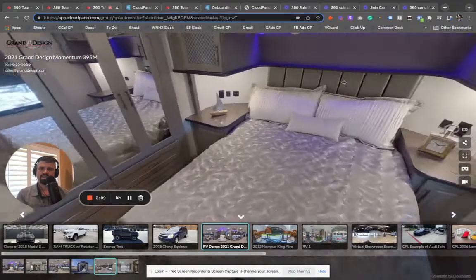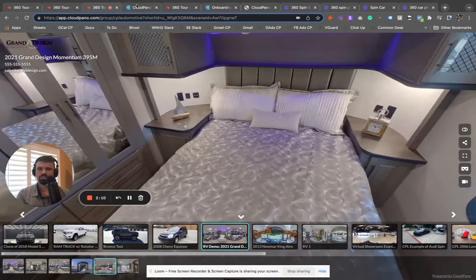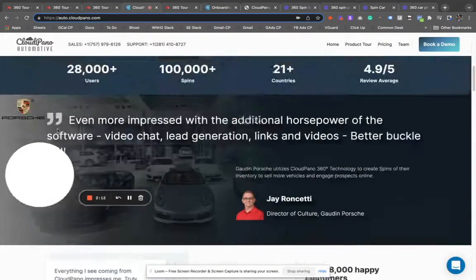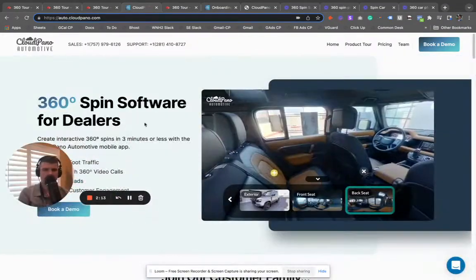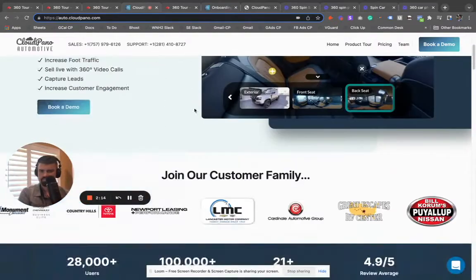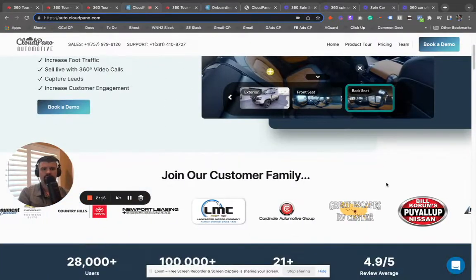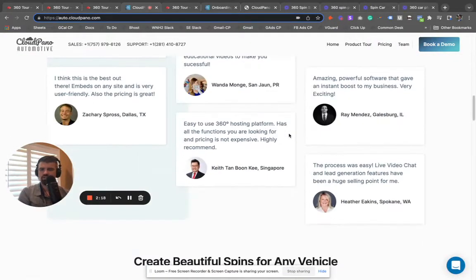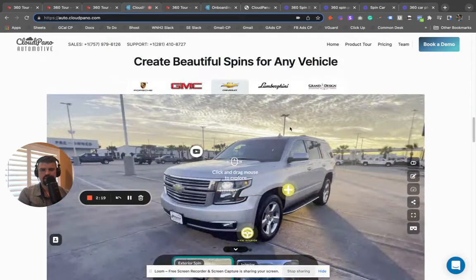So check us out today. Make sure you go to auto.cloudpiano.com. You'll see a bunch of really cool examples. Click the big book a demo button. Start using our application today.